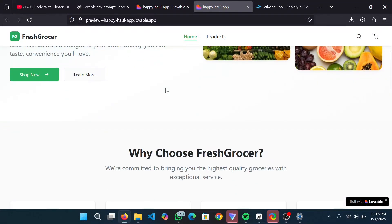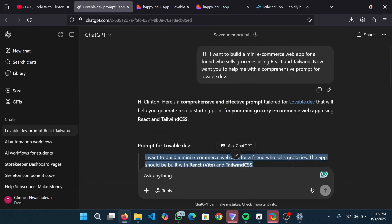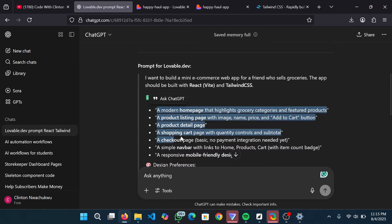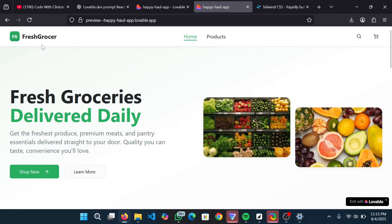So what did we do? First I came over to ChatGPT, gave it a prompt saying I want to build a mini e-commerce web app for a friend who sells groceries using React and Tailwind, and I asked ChatGPT to give me a comprehensive prompt for Lovable. Lovable then gave me this full application. You can build anything - any web app or mobile app - Lovable is there to help you. I don't need a UI designer anymore, and I even write my back end with AI through ChatGPT.